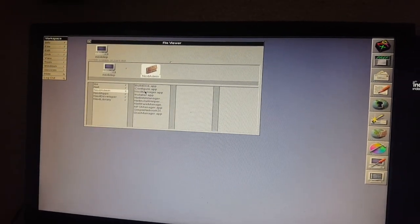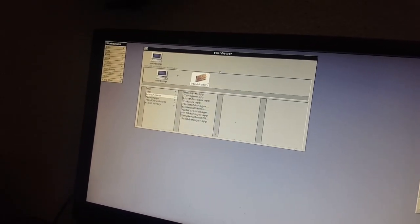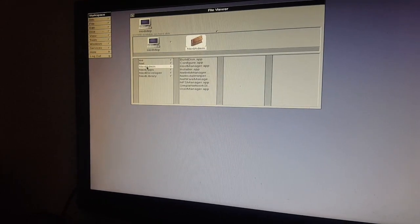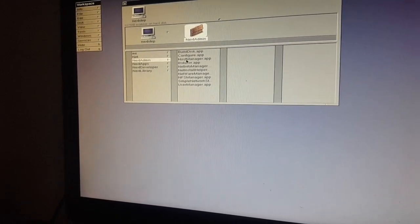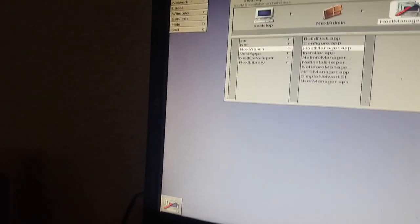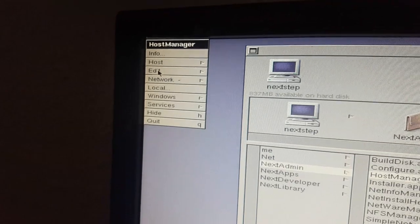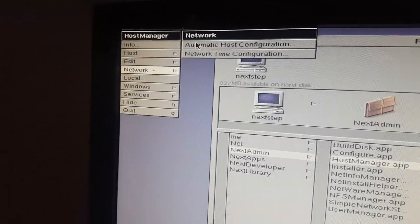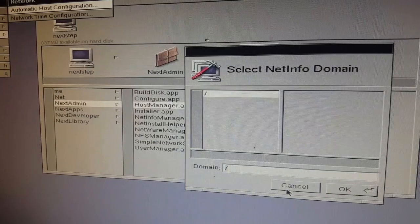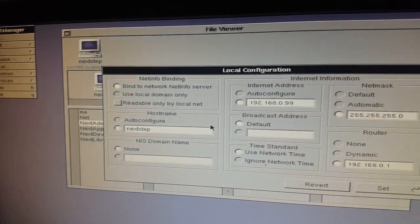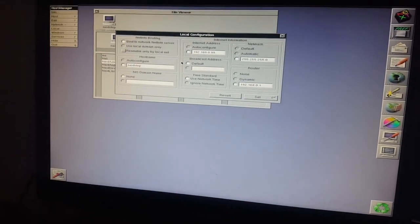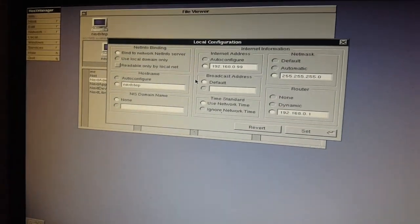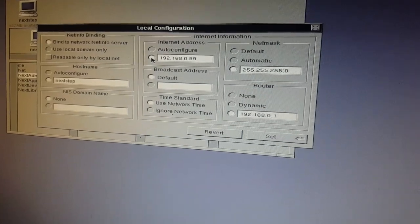The first thing we want to do is get this workstation on the internet. And the best place to start with that is to make sure the computer has an IP address. So in the next admin folder, which is in the root folder, we have got Host Manager. Just give that a double click. And then you may think nothing has happened, but all it's done is it's loaded the app and you've got your options over here. So what we're going to do is go into Host Configuration. I'm going to go into Local Configuration. NextStep is designed to run on a NetInfo network and we don't have a NetInfo server here, so we're just going to use the local services.